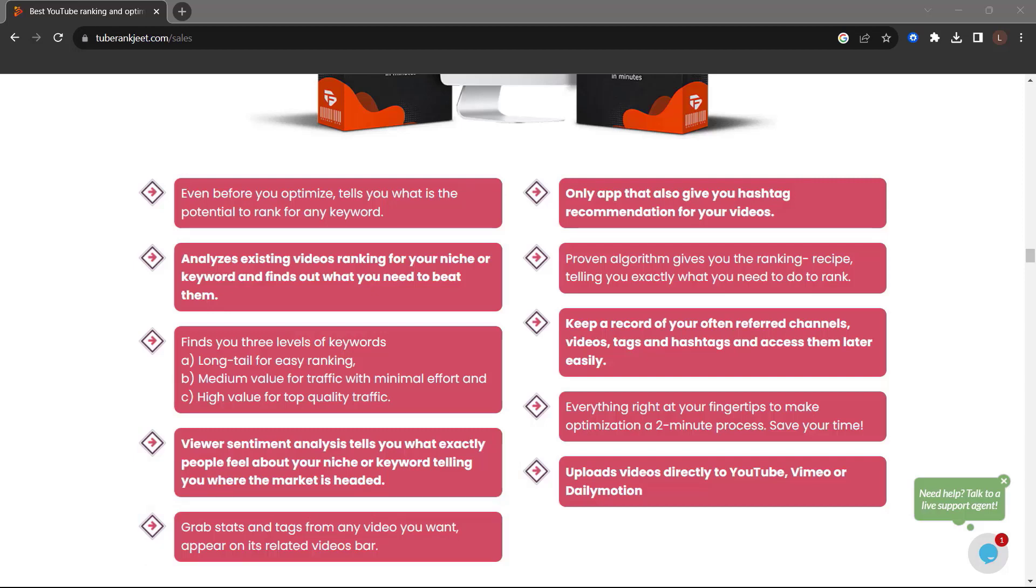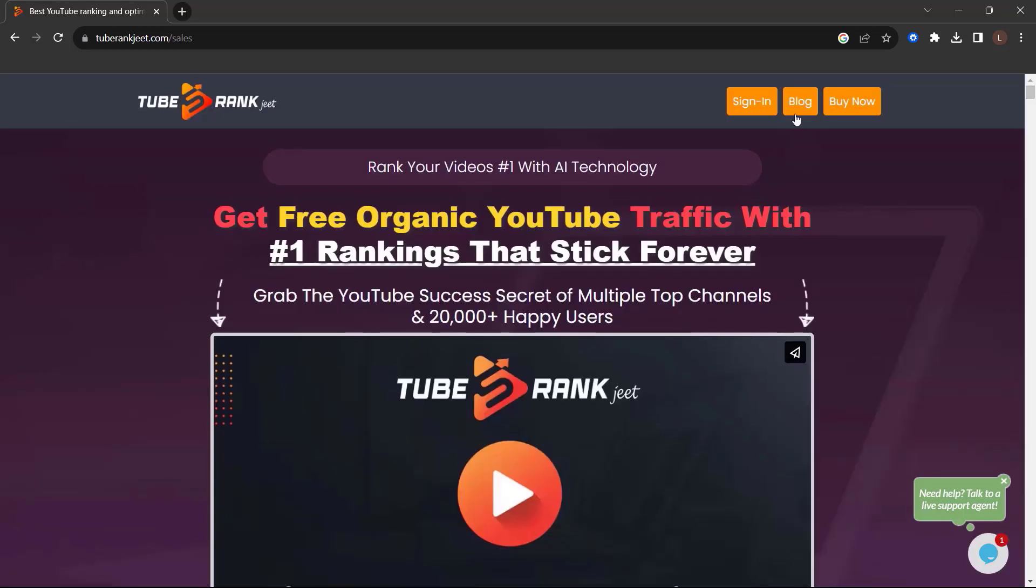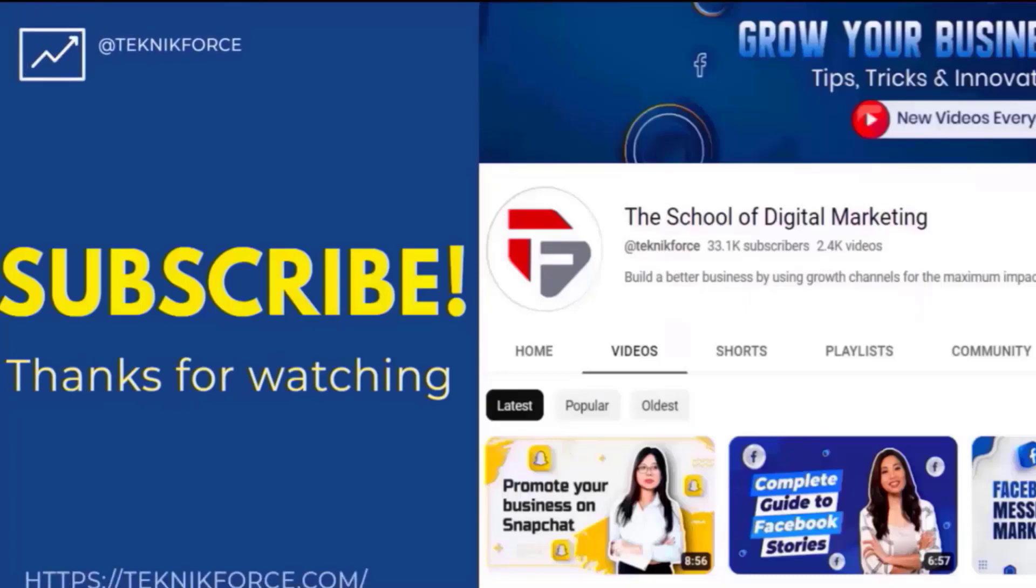So what are you waiting for? Get TubeRankJeet now. Just go to TubeRankJeet.com. I hope you find this video helpful. And thanks for watching.